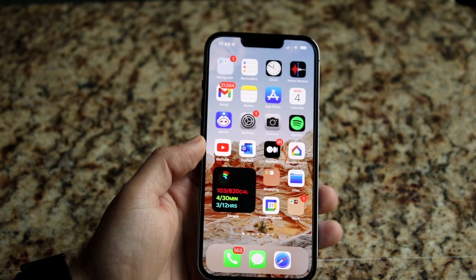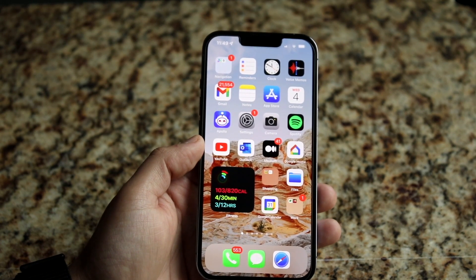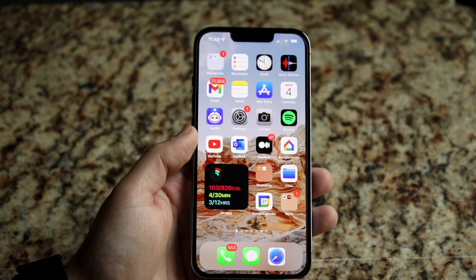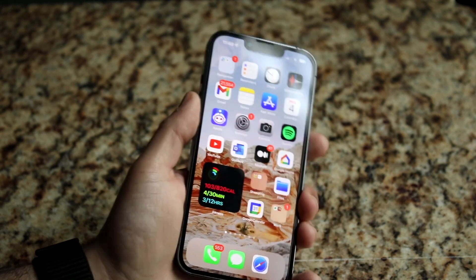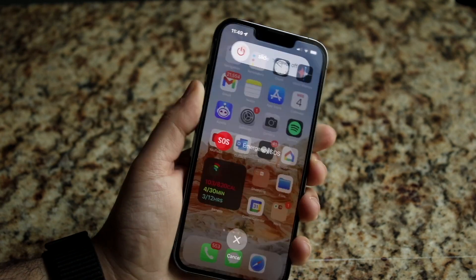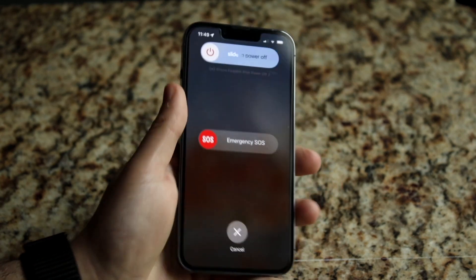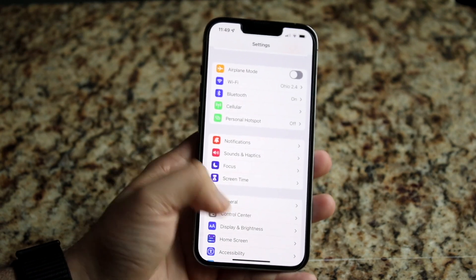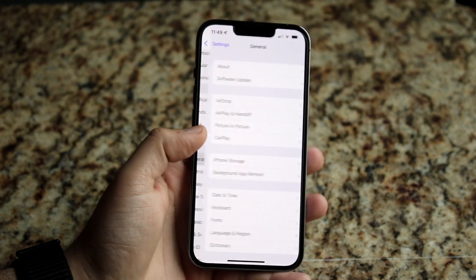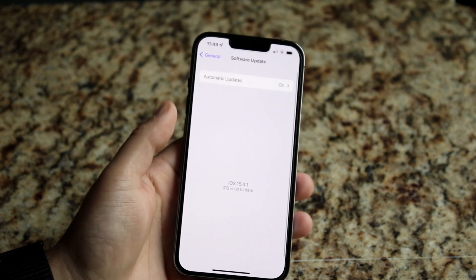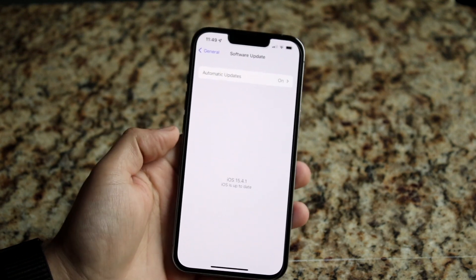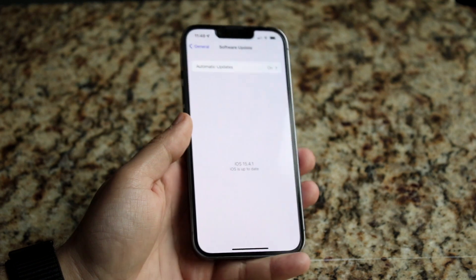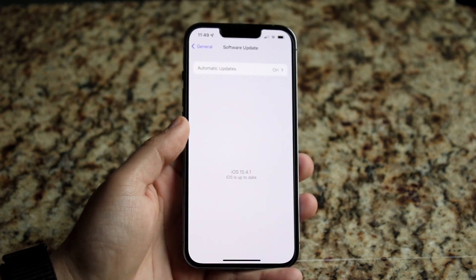If that ends up being the case, you won't have too many choices — you'll pretty much have to wait it out until they fix the problem. Another thing you can do is power off your iPhone or restart it by sliding the power off. You can also go to iPhone Settings, tap General, then Software Update, and update your iPhone to the most recent version of software available. That should theoretically help fix this problem as well.